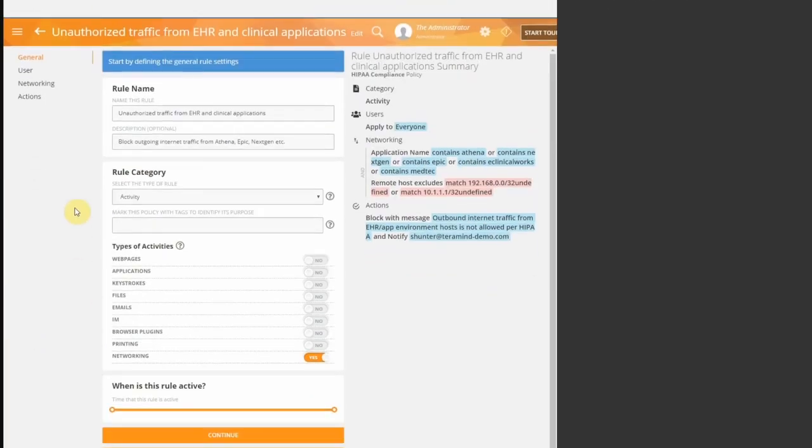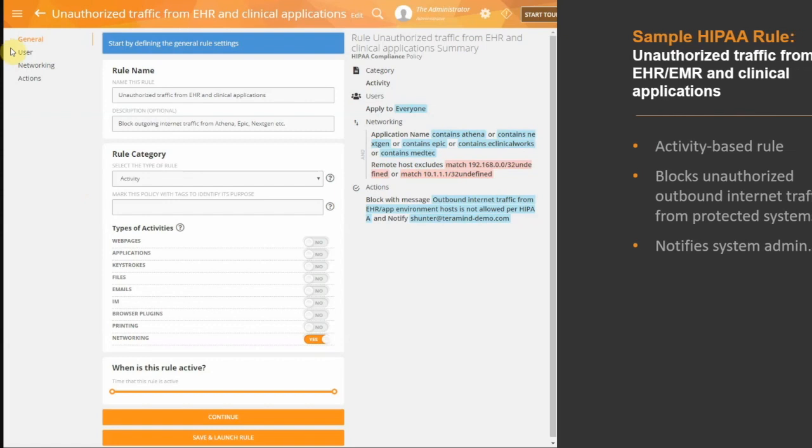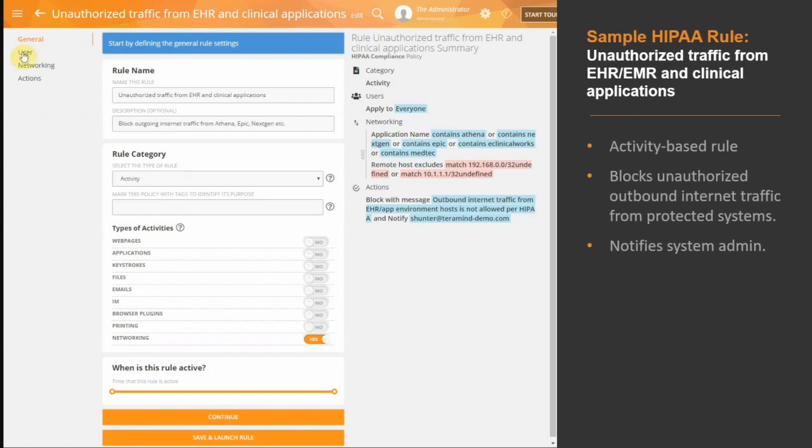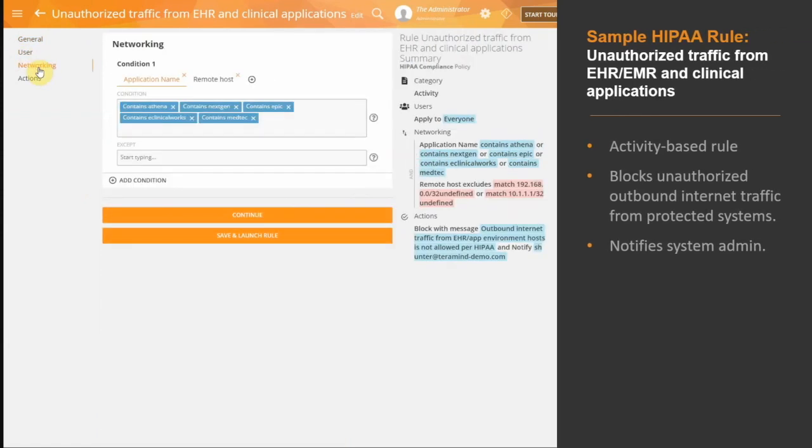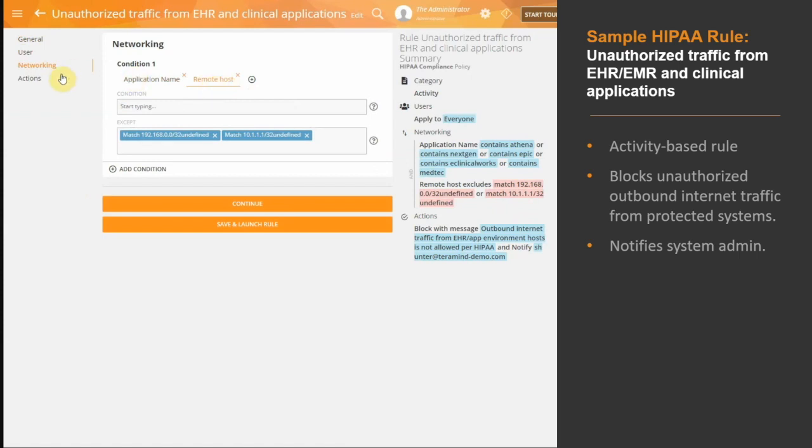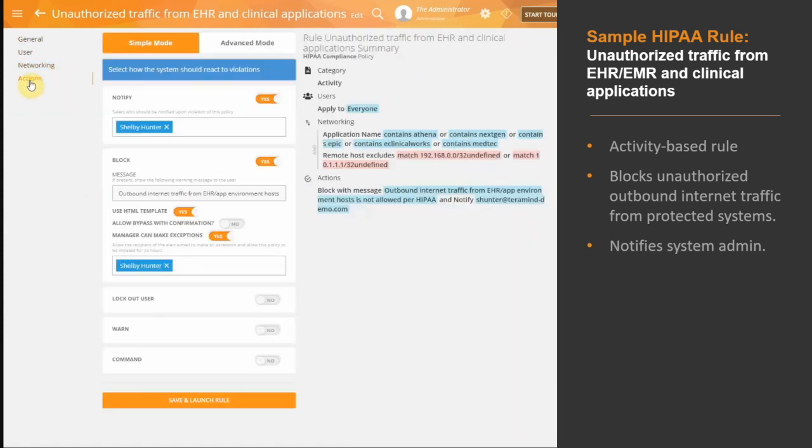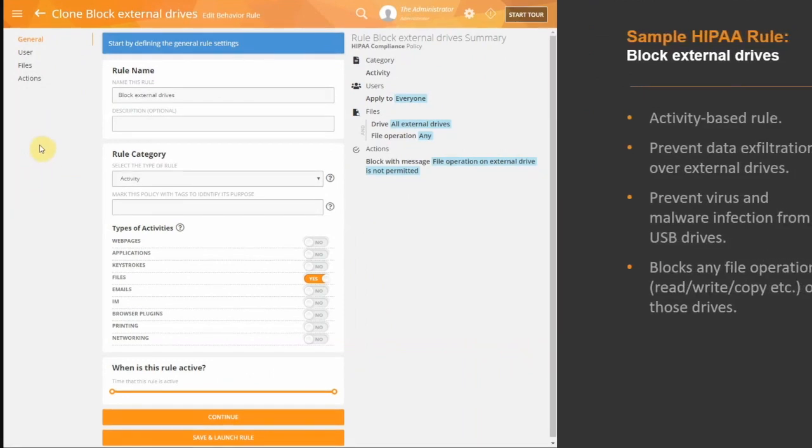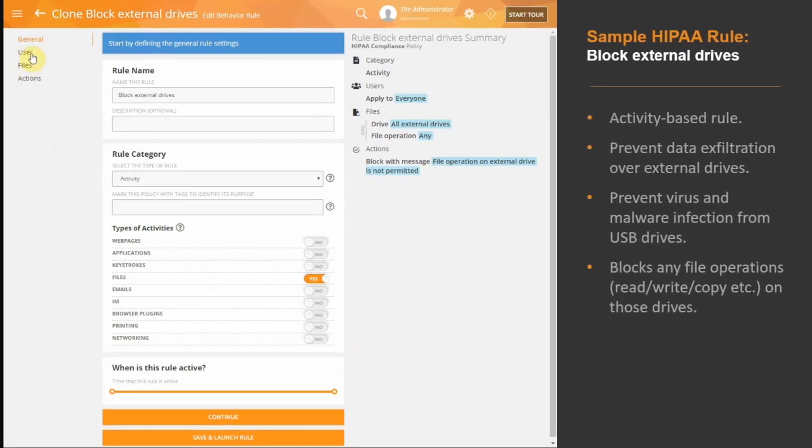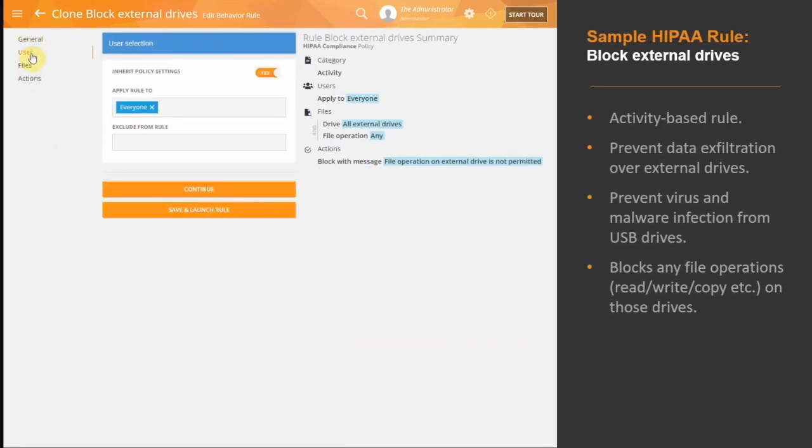This rule will block any unauthorized outbound internet traffic from EHR or EMR hosts containing patient records and clinical applications like Athena, NextGen, and Epic to name a few. This simple yet powerful rule can prevent many threats related to common data breach incidents.